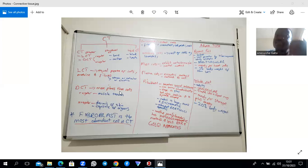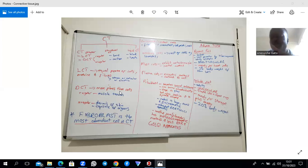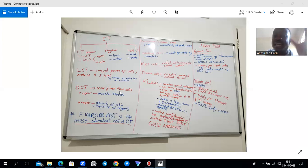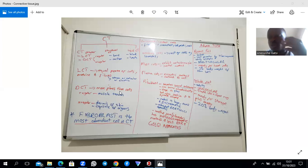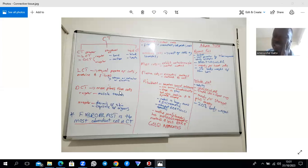Fibroblasts are the cells that secrete the ground substance, and they can mature to become chondroblasts. They are usually star-shaped, but when inactive they are spindle-shaped. We distinguish the active fibroblast from the inactive fibrocyte: the active fibroblast has a large euchromatic nucleus, signifying high activity, whereas the resting fibrocyte has a heterochromatic nucleus and less rough endoplasmic reticulum and less Golgi apparatus, since it is not secretory.